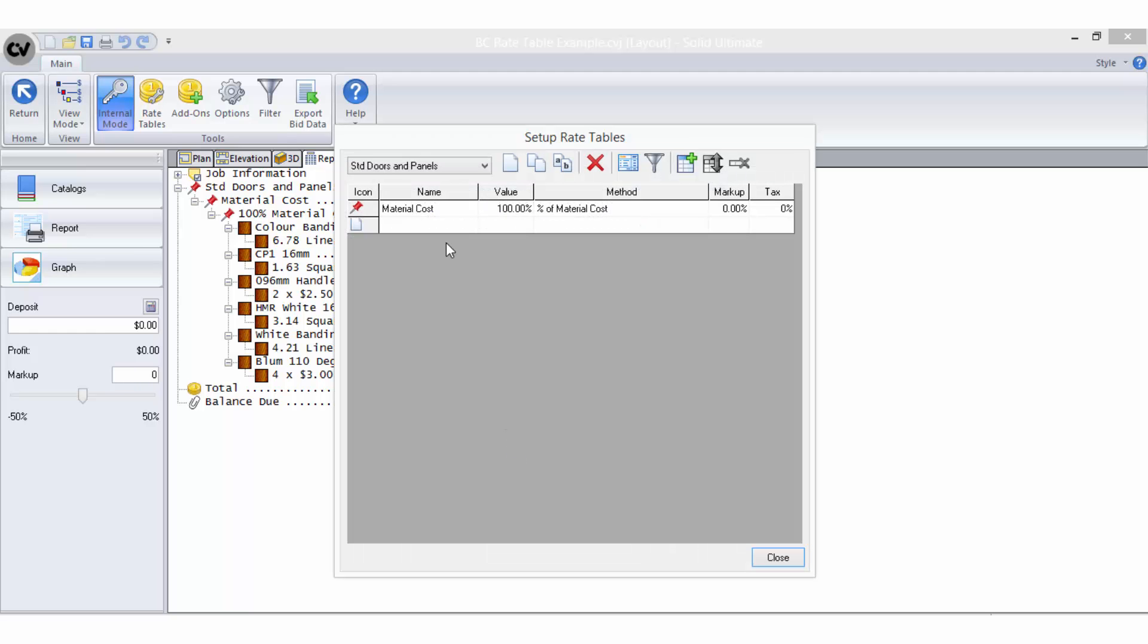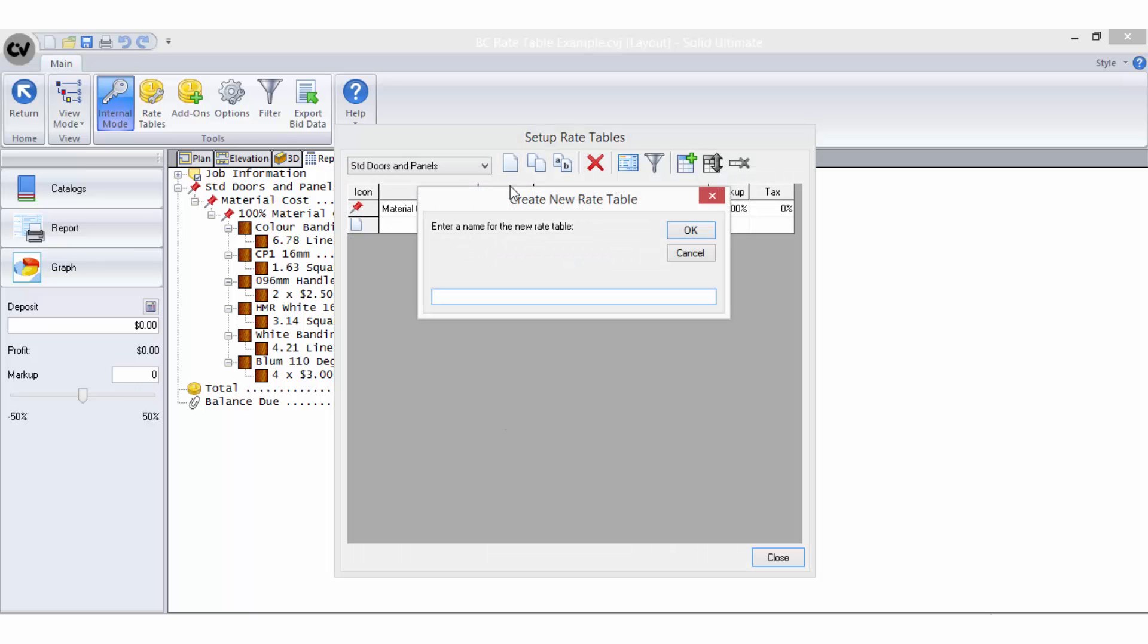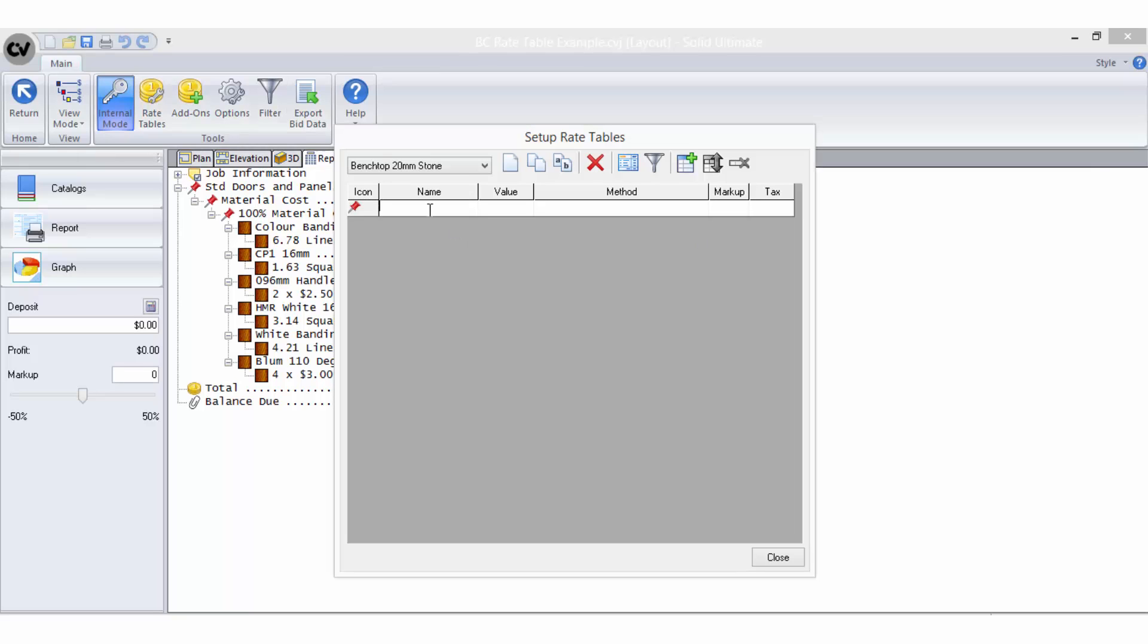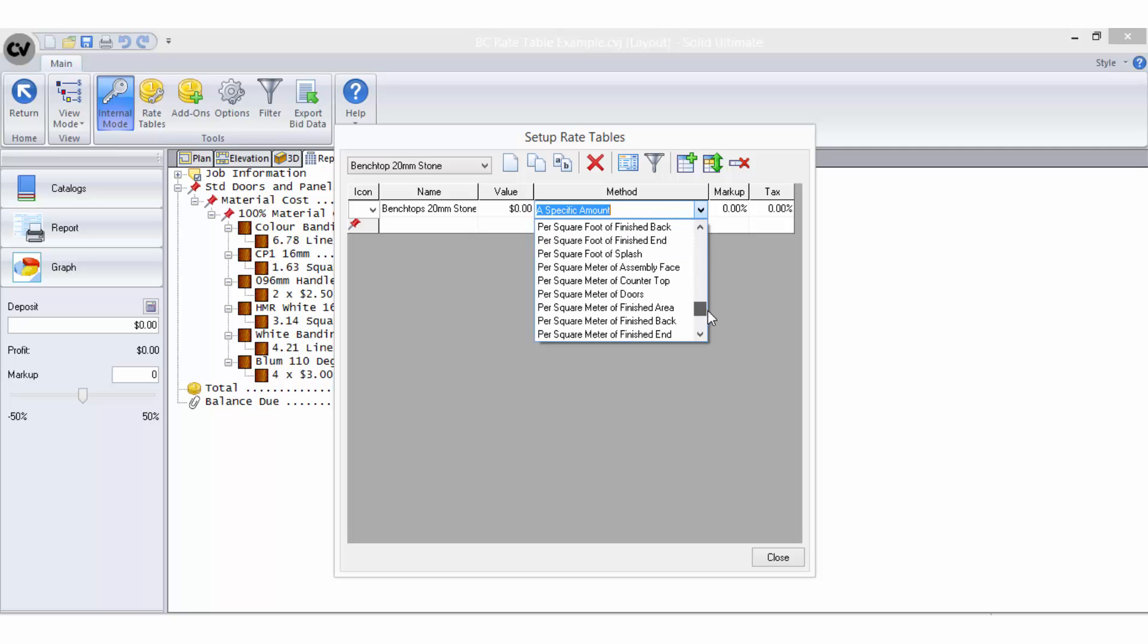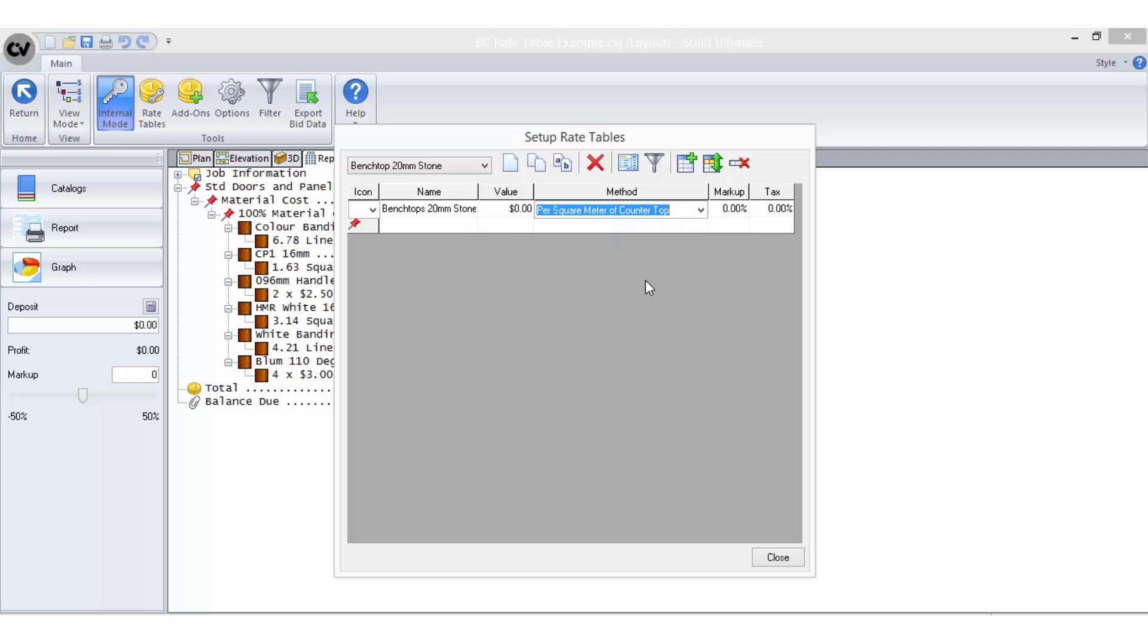Enter a name for this rate table. The name for this rate table will be benchtops 20mm stone. I will give the first line item a name and select the per square metre of countertop bid method to use. I must remember to enter the square metre rate here for 20mm stone.